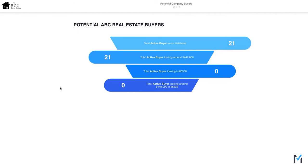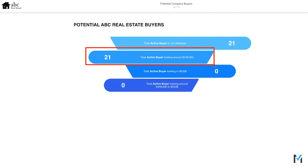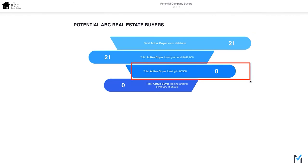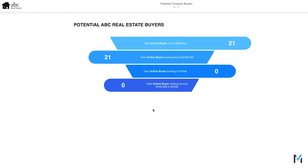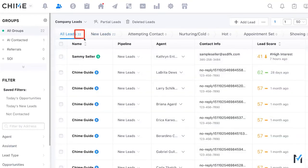The CMA also includes the estimated market value you chose and the price range. There's an interesting section that pulls from your CRM to find active buyers matching the property criteria — showing total active buyers and those matching the price range and area. In this demo account with 21 buyer leads, all matched the price range but none matched the area. You can manually edit these numbers if needed.